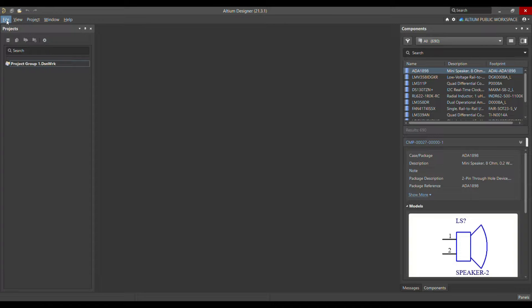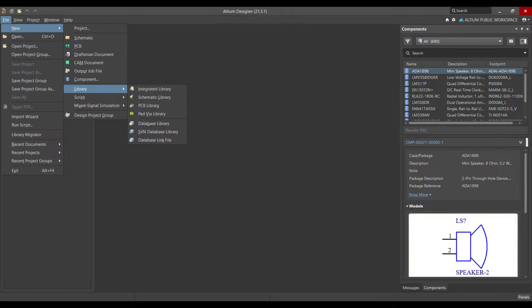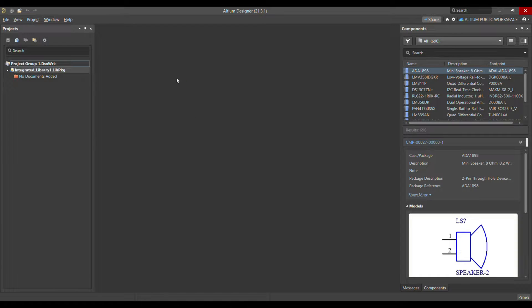What you have to do is go to File, choose New, then go to Library, and choose Integrated Library. Once you choose this, as you can see, it has already created a library package called 'Integrated Library 1.LibPkg'.